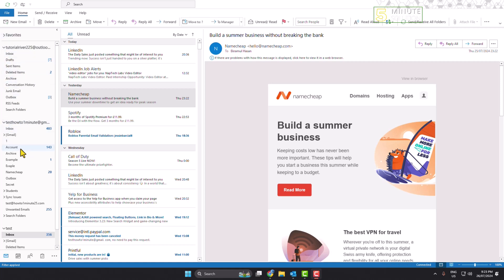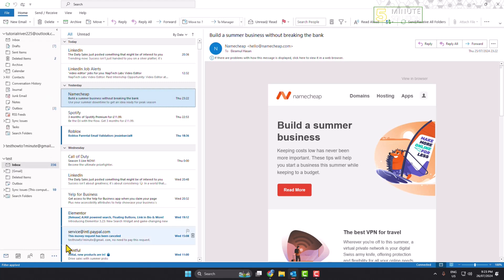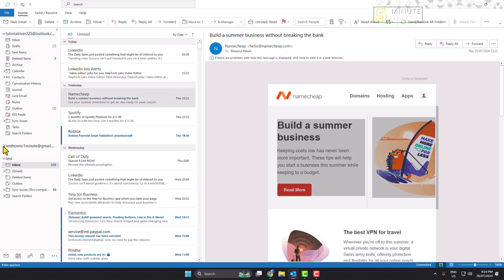Currently, the folder view list is hidden. Now, to make the folder list view visible, just click on this more icon and here click on Folders. Then your folder list will be shown just like so.